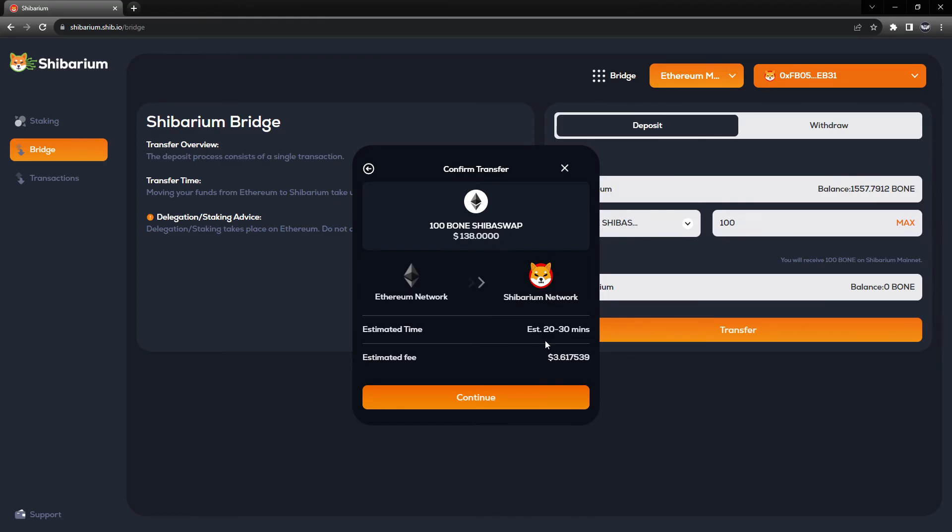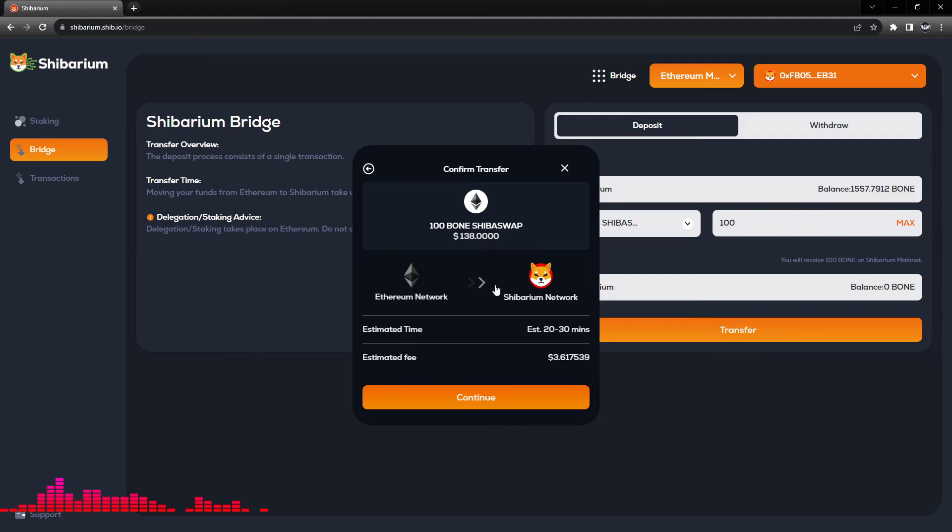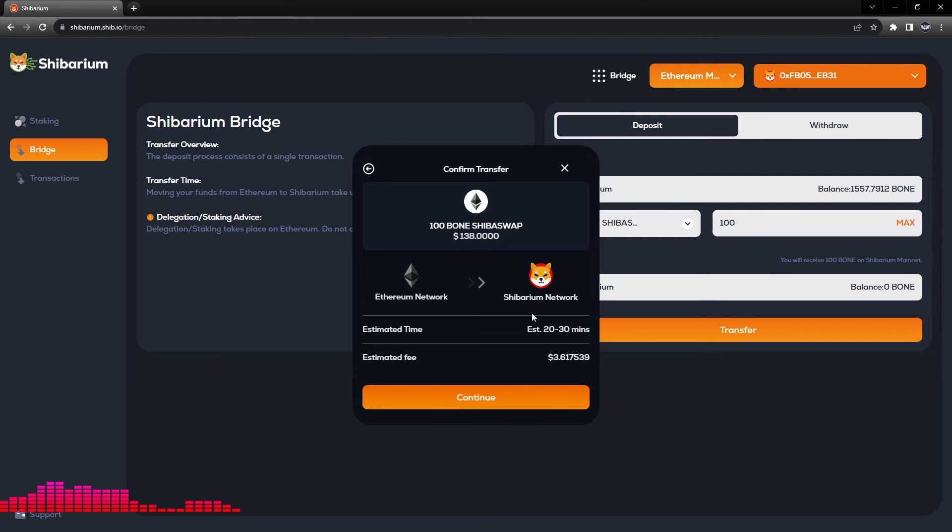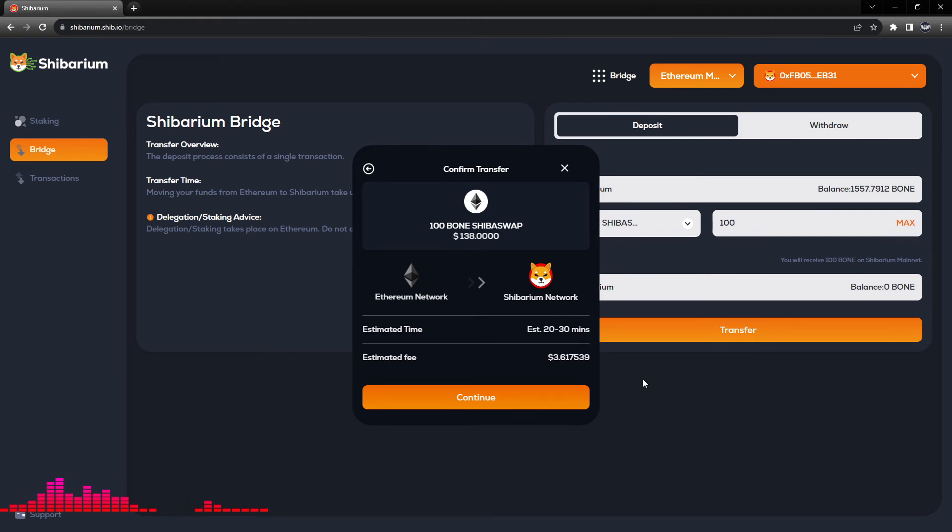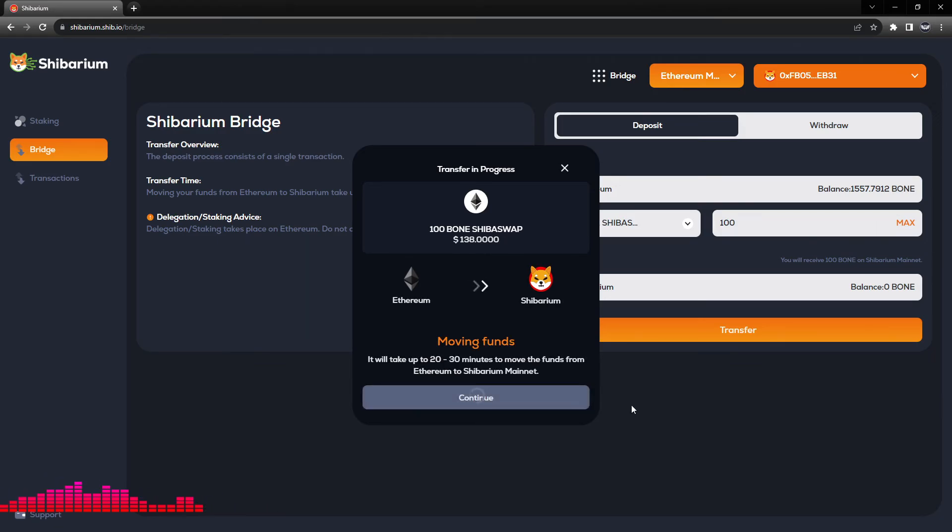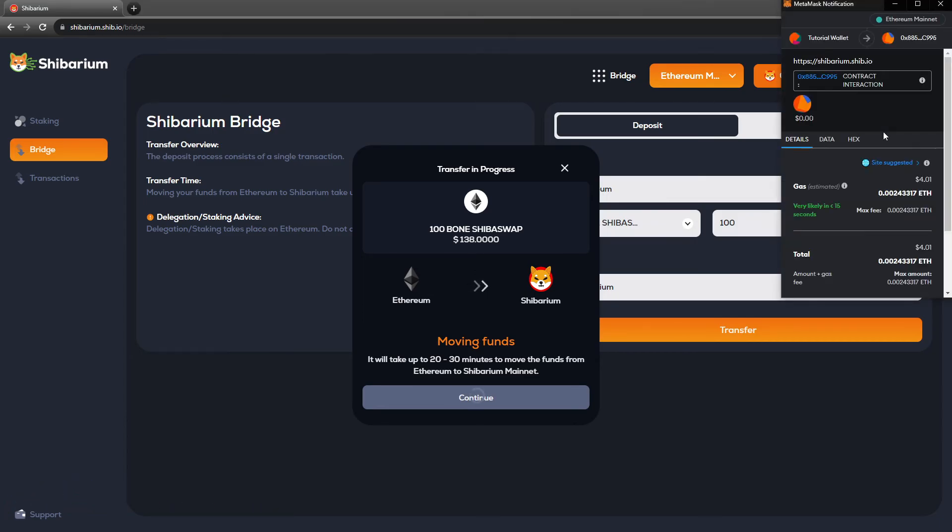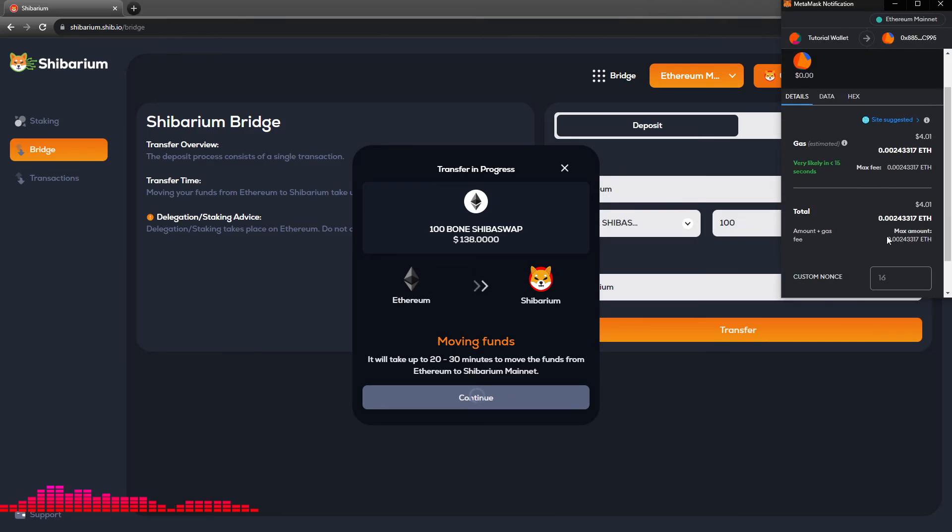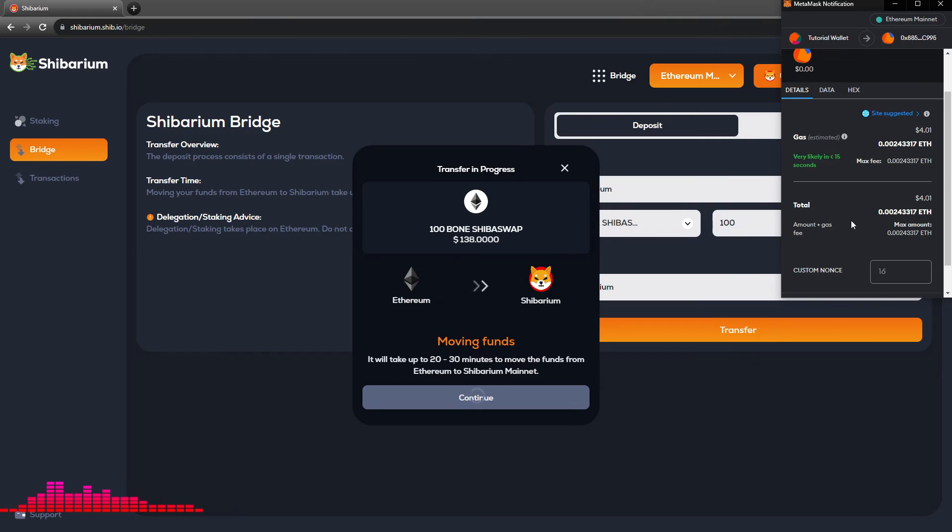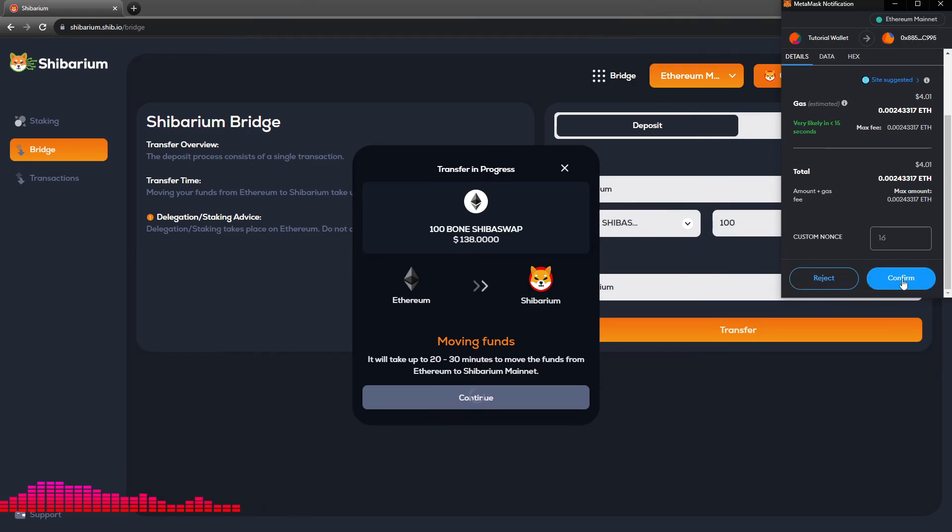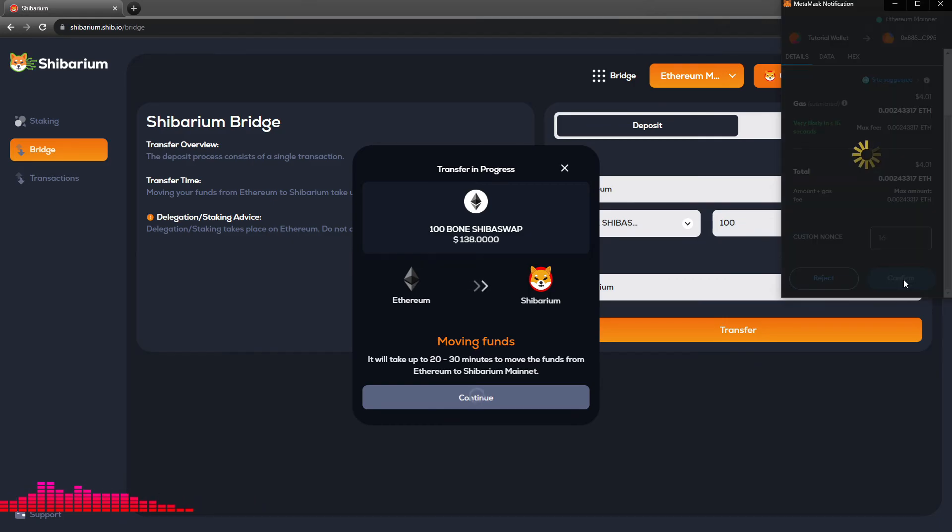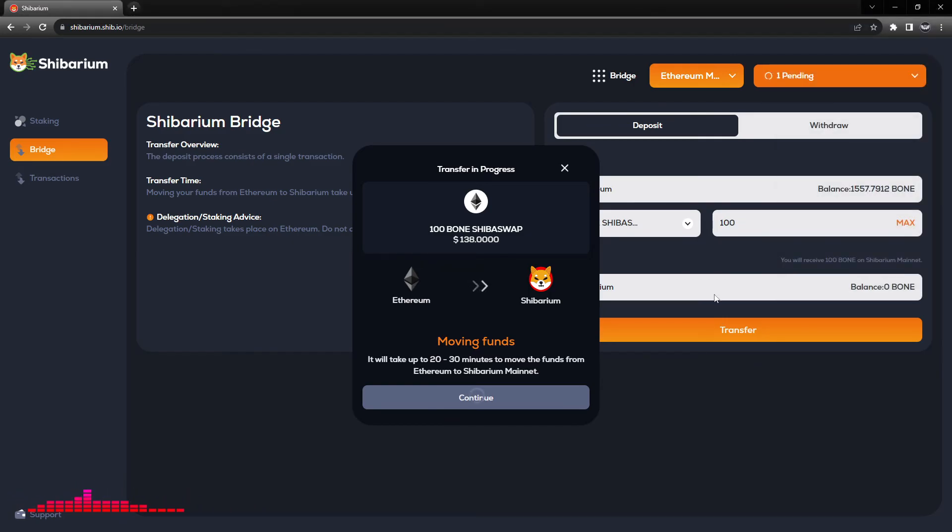Our estimated time is 20 to 30 minutes and we will see that this 100 BONE comes back into the Shibarium mainnet. Once that transaction goes through, we should see 100 BONE in our Shibarium balance. From here we will click continue and finish this transaction in our MetaMask account, and we will click confirm.